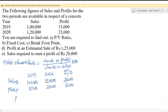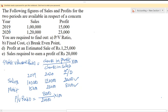Now we interpret these values into the formula. PV ratio equals change in profit of 8,000 divided by change in sales of 20,000, multiplied by 100. After cancelling the zeros, 8 divided by 20 into 100 gives us 4 into 10, which becomes 40%. So the PV ratio is 40%.